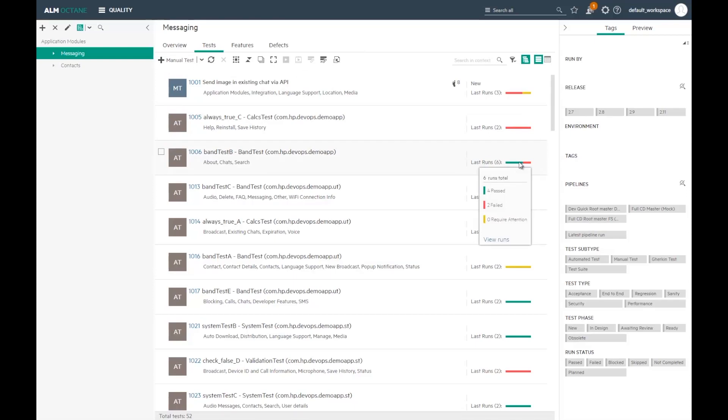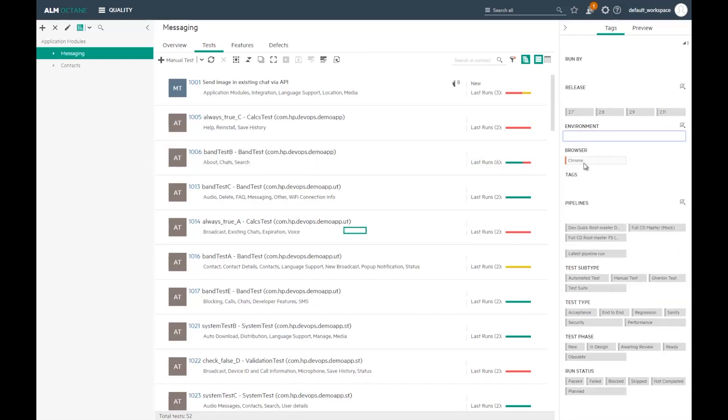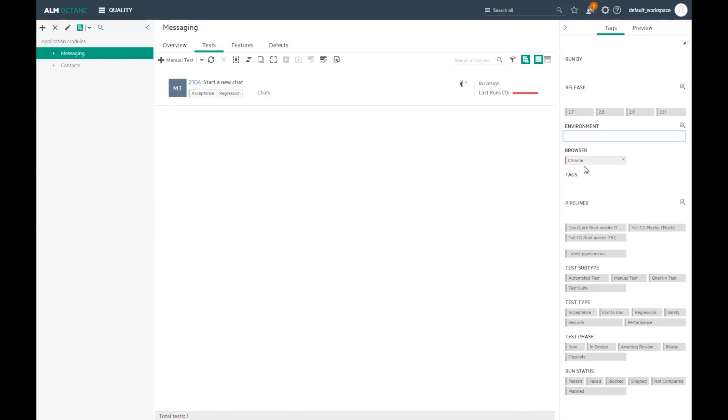Some of the runs may still be planned. I can quickly filter by browser to see which tests failed, on Chrome for example.